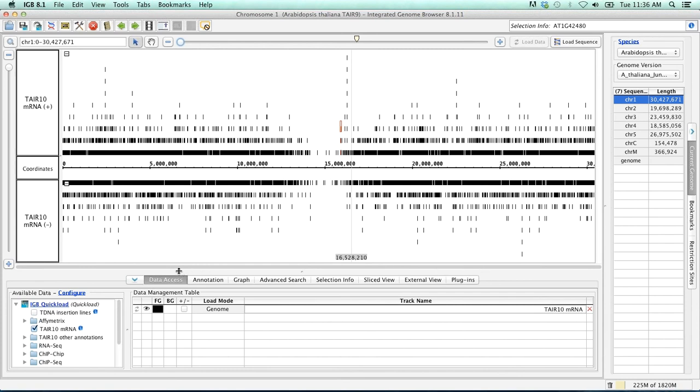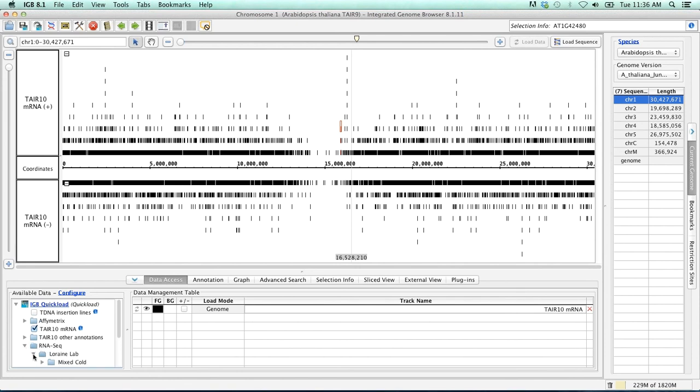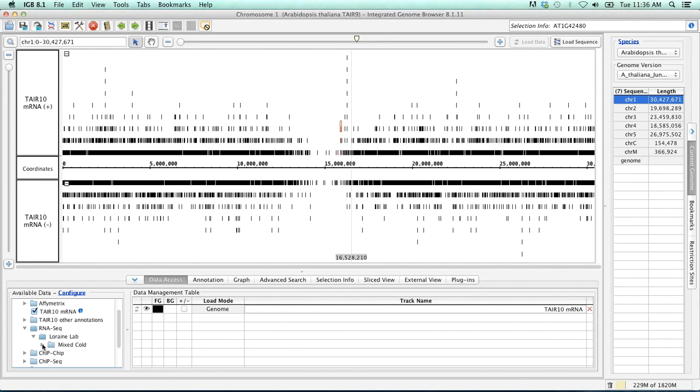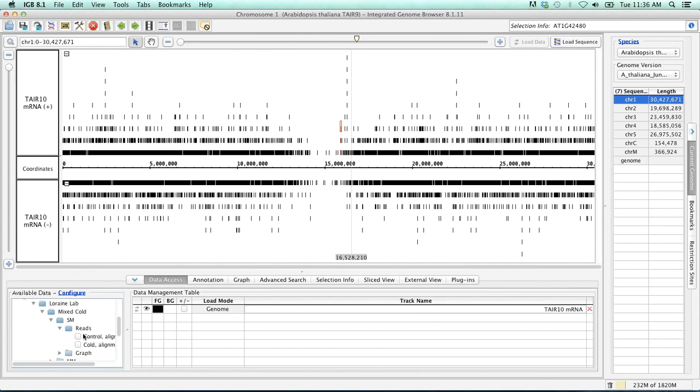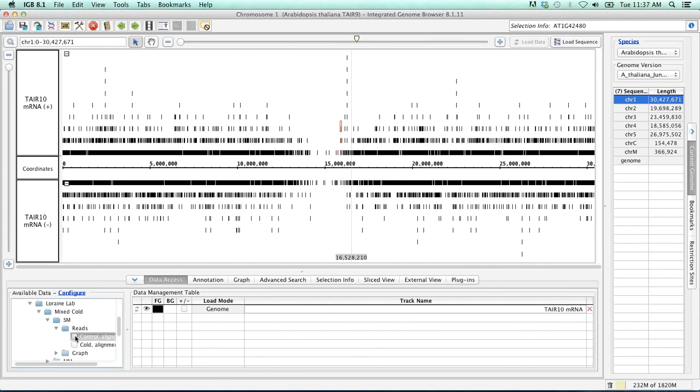In the data access tab, go to the available data. You'll see here that we have IGBE quick load. Go to the RNA-seq, Lurian lab, mixed cold, SM for single maps, reads, and what we're going to load is the control and cold alignments.